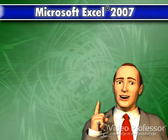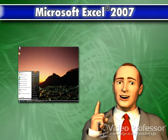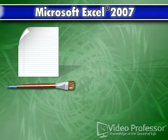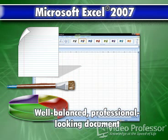Excel provides all the advantages of a powerful spreadsheet program, plus the power and convenience of working within the Windows environment. We can take text from a word processing program, graphics from another program, and combine them with the numbers and charts developed in Excel to create a well-balanced,